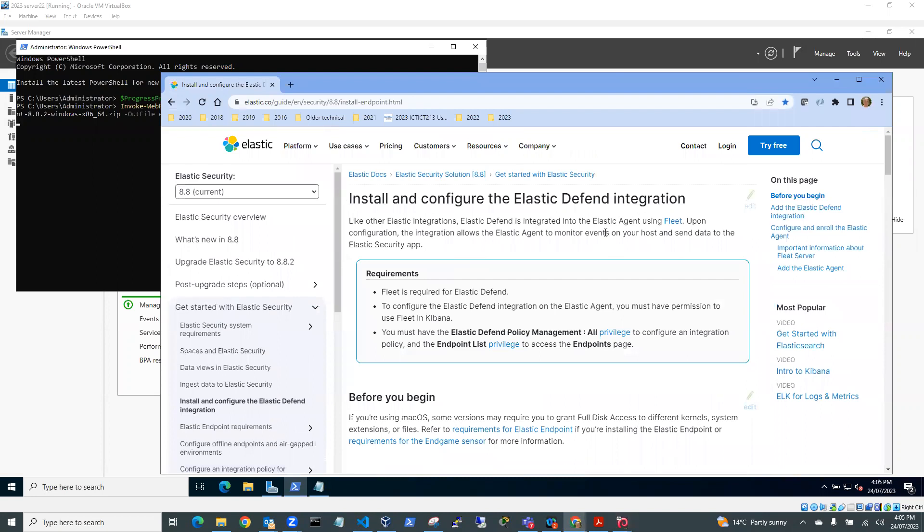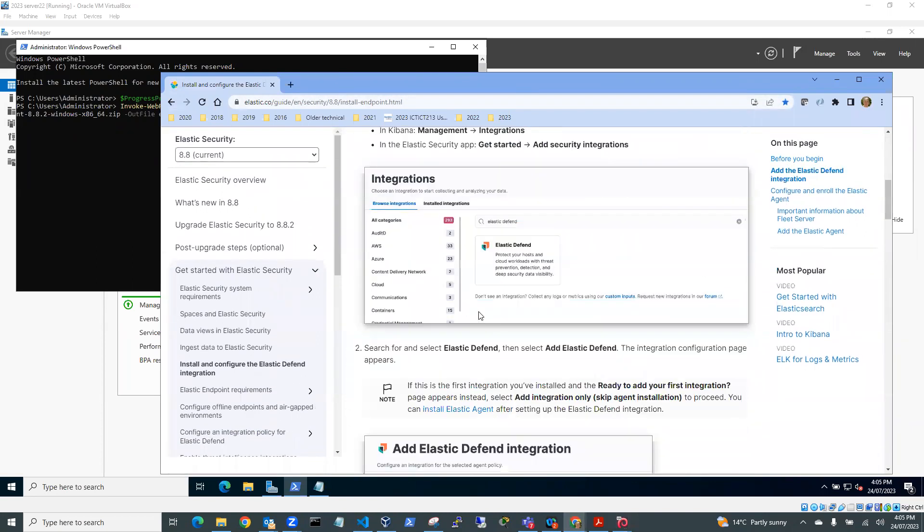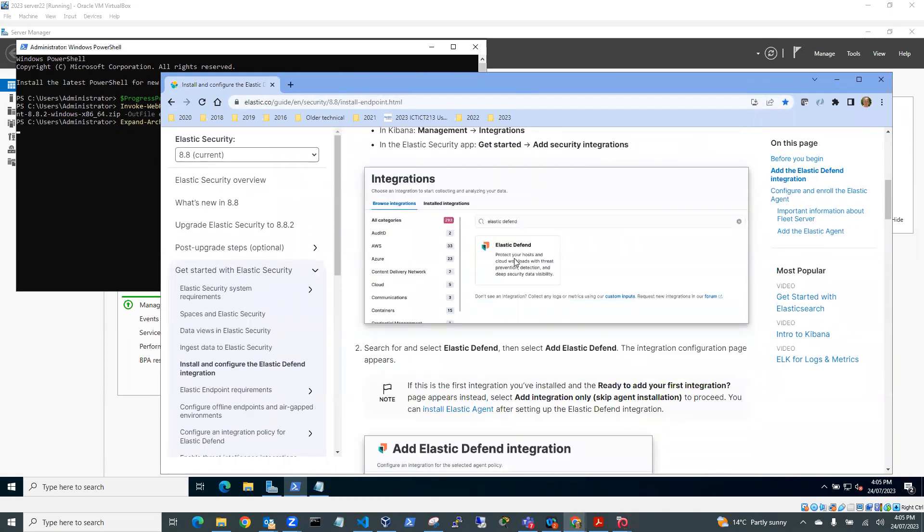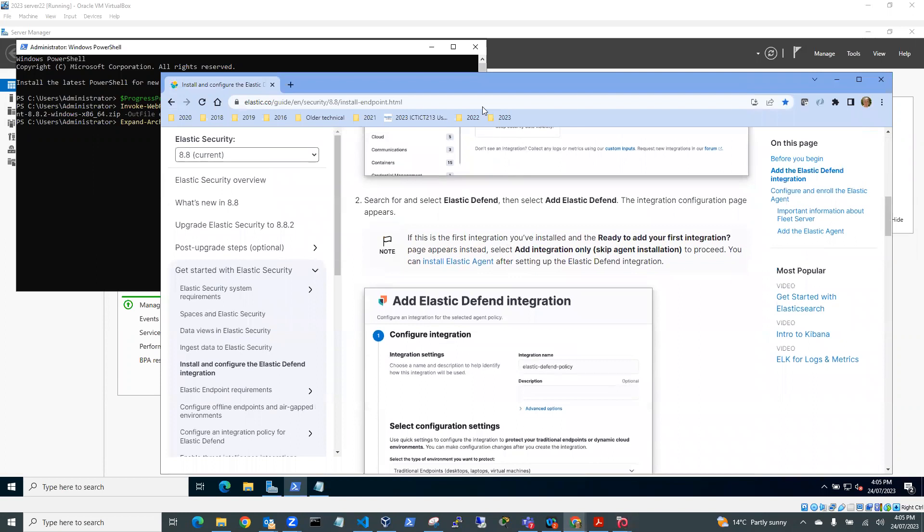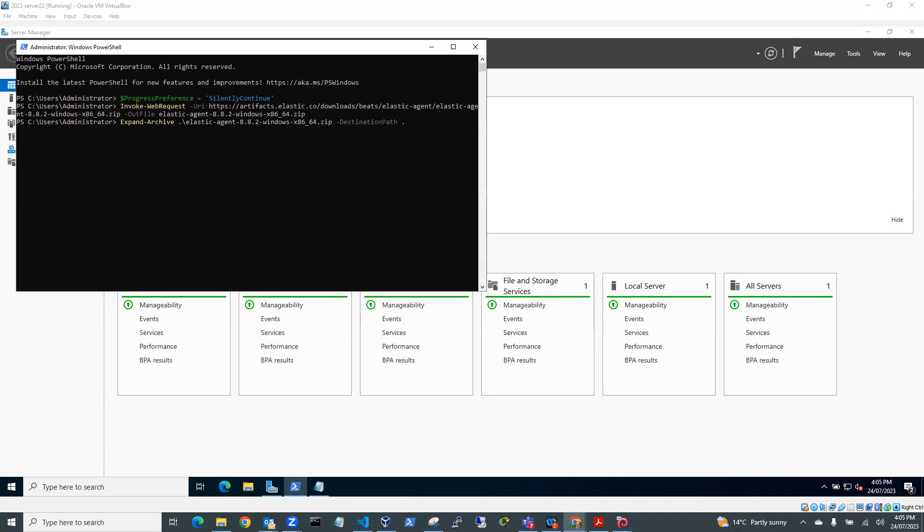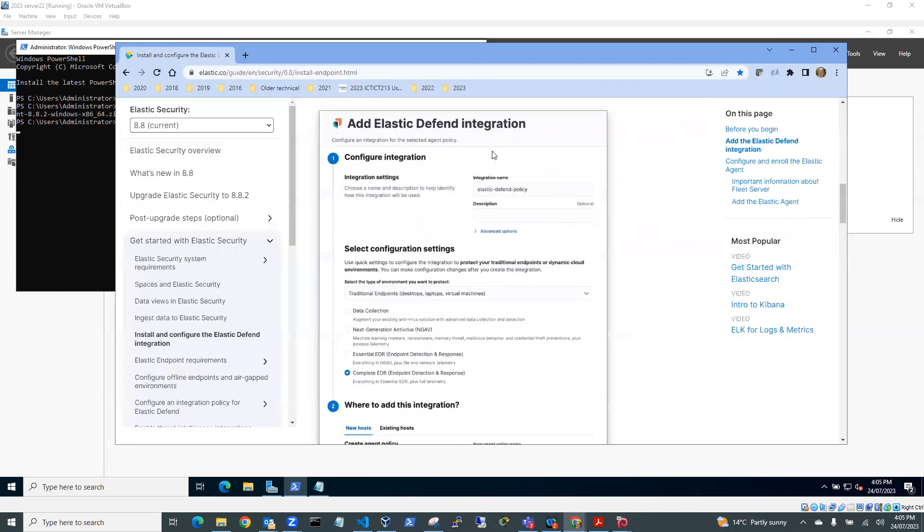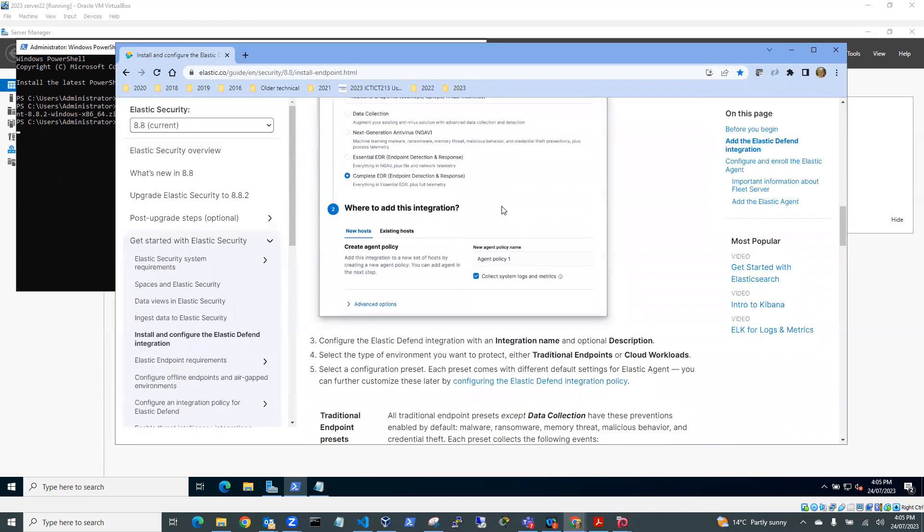So I'll configure Elastic Defend integration. And so we've added the Elastic Defend integration. Oh, you can see here now that it's expanding the archive. So it's expanding the zip file destination path. It's going to put in users administrator. Anyway, just going back to here. So we've added the integration already.